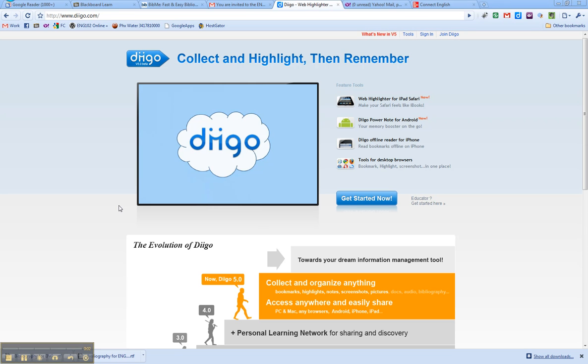Hi, this is Dr. Cooper and this is a screencast for the English 102 Freshman Composition course. This quick screencast will show you how to register and get your Diigo account all set up.